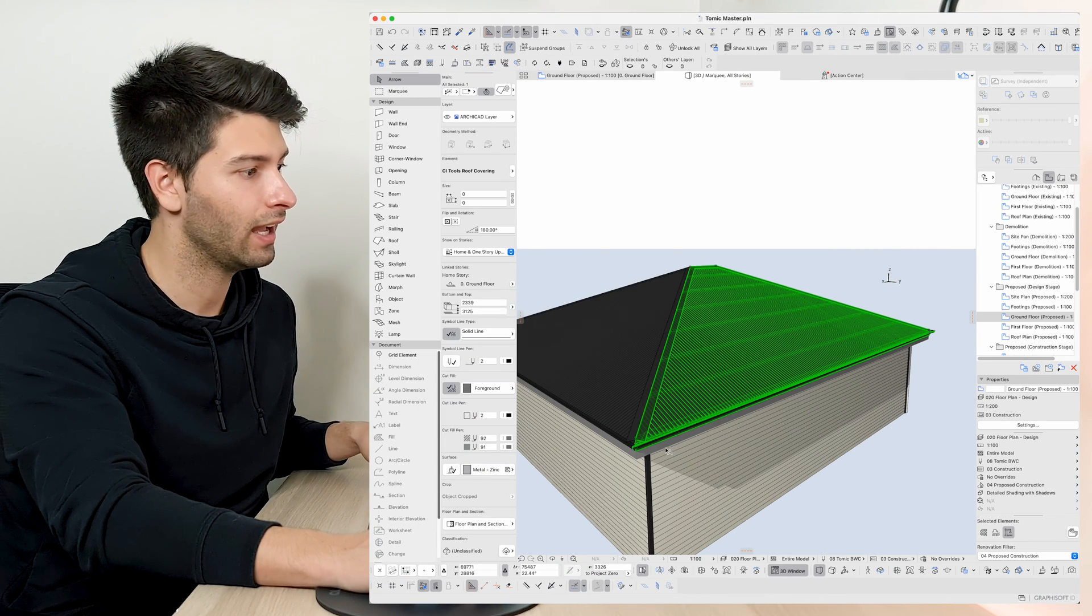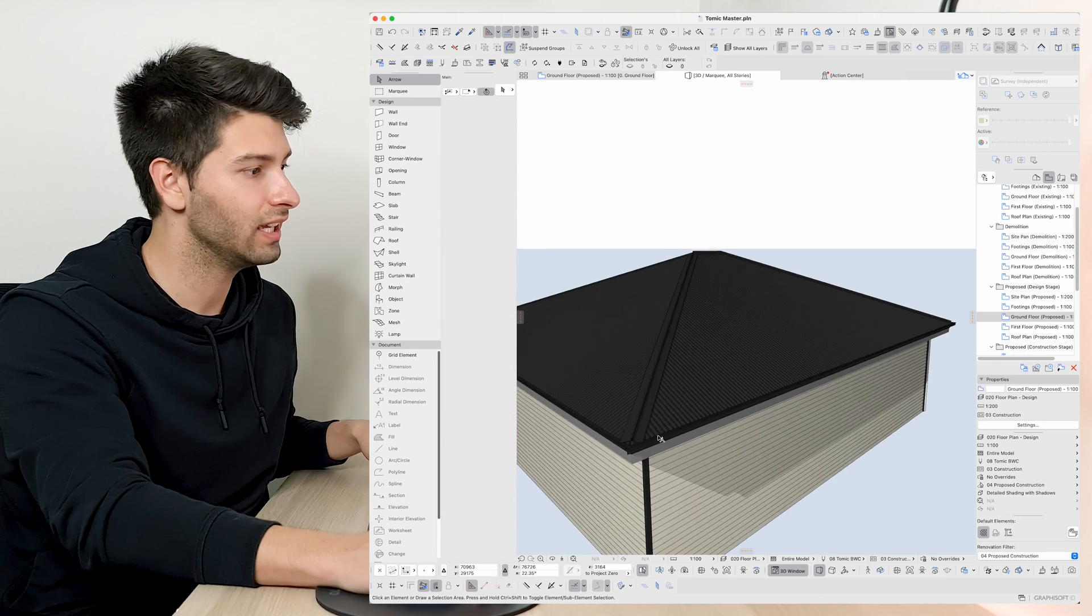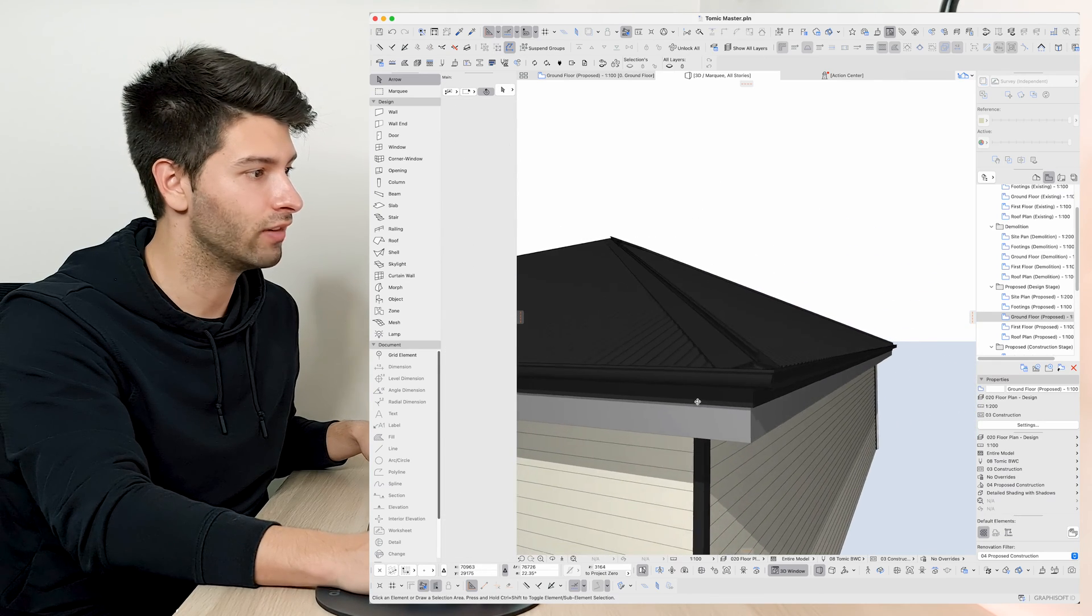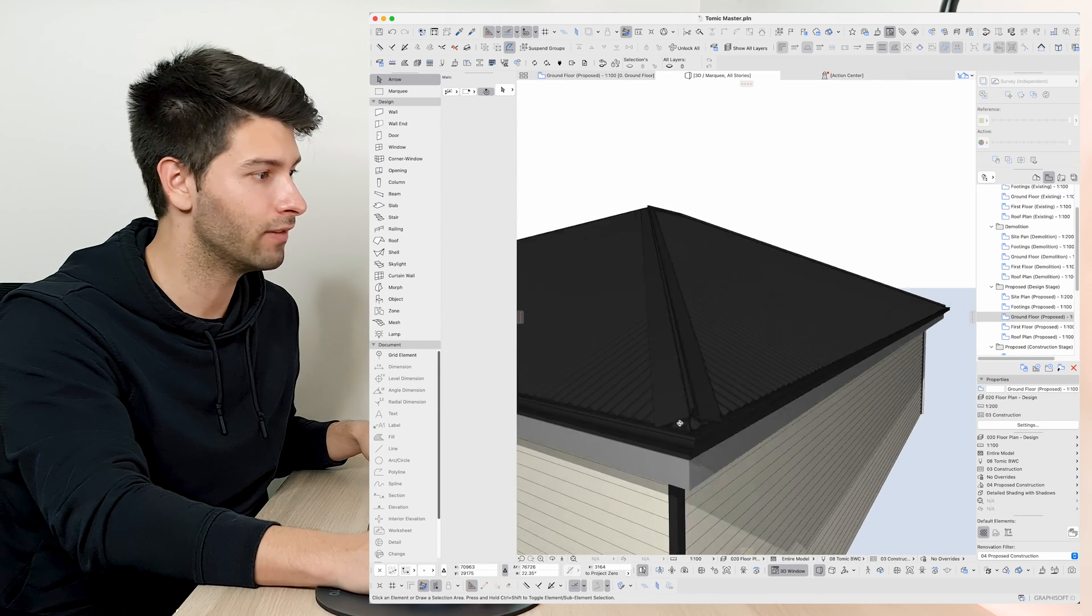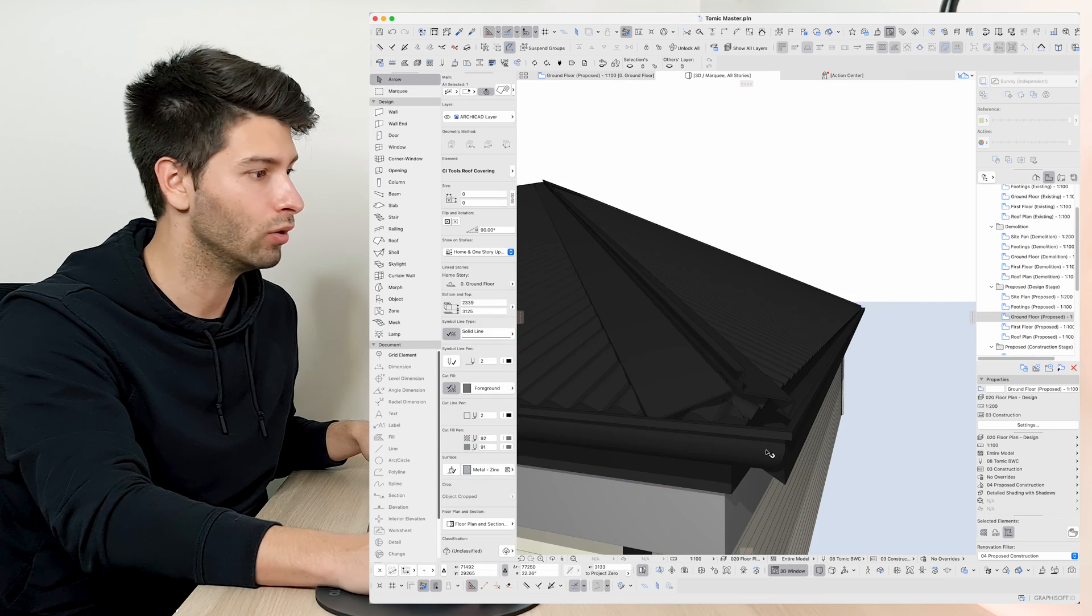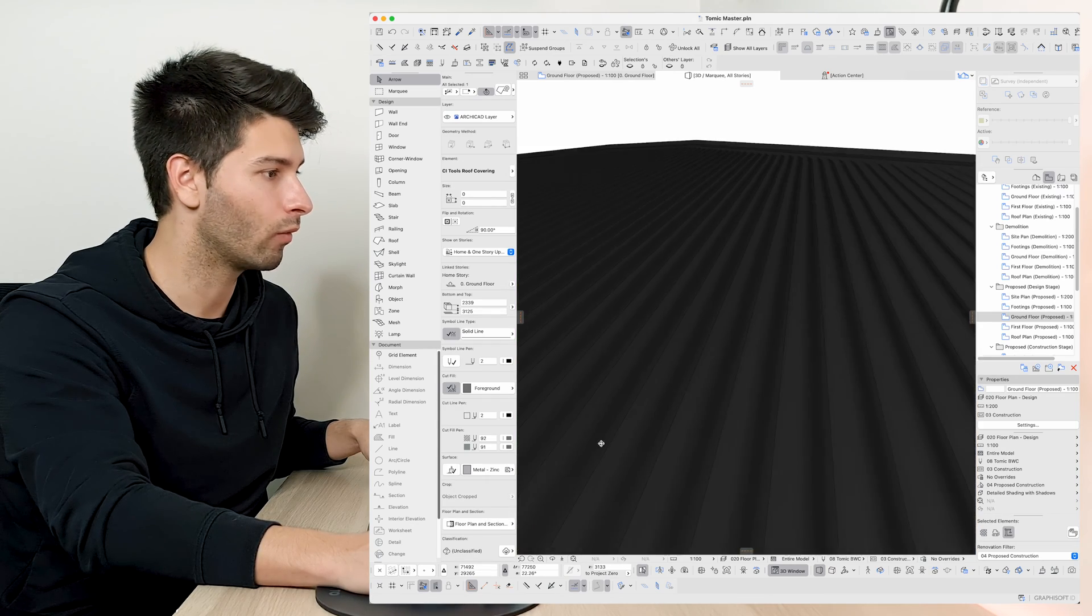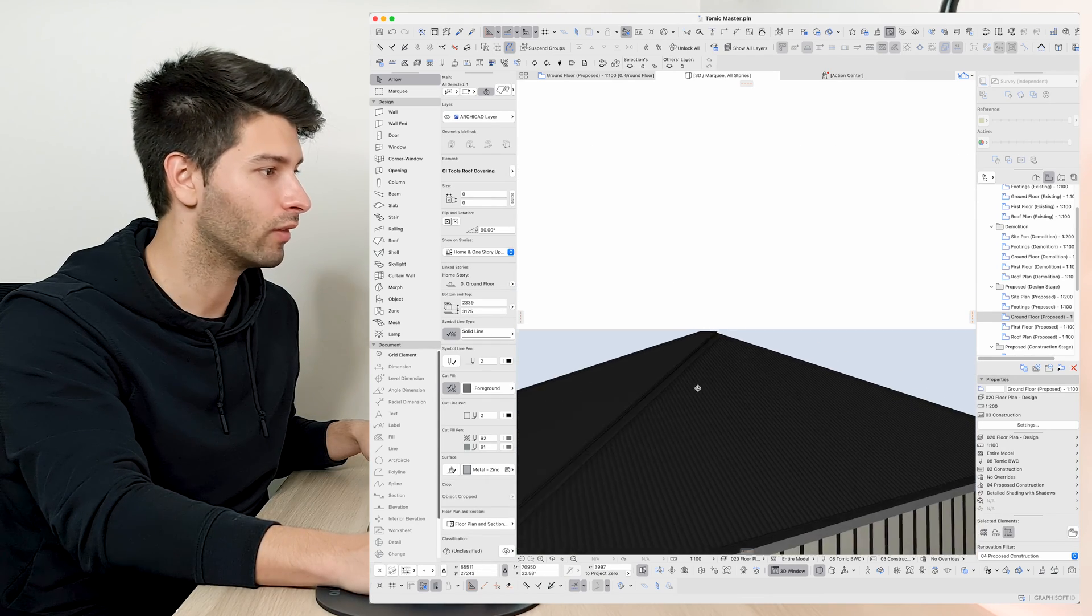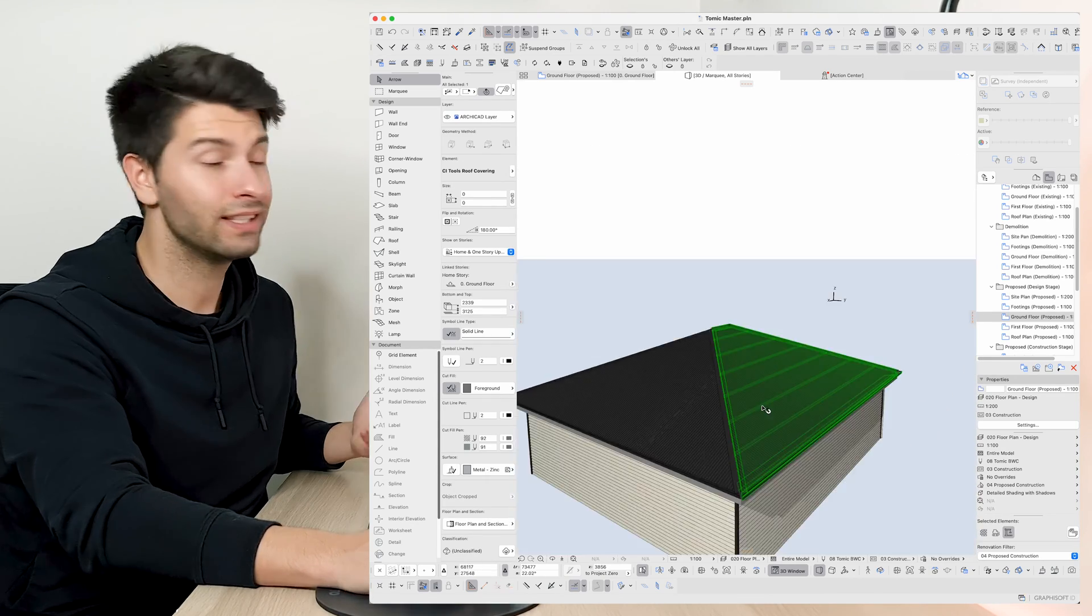Pressing ok, we'll see everything has changed very rapidly, very quickly. We have a square gutter as opposed to our quarter round gutter, we have different flashings.